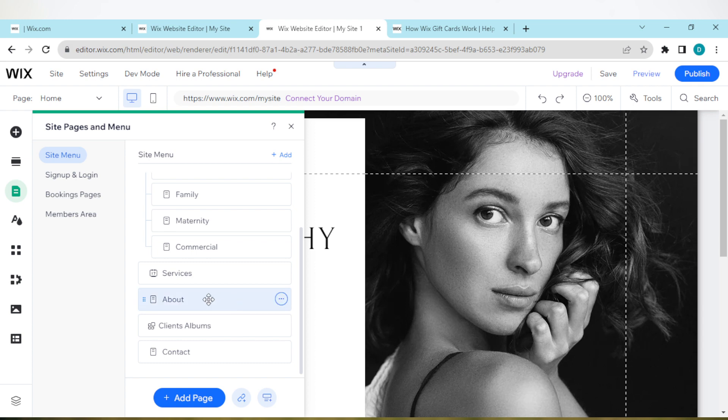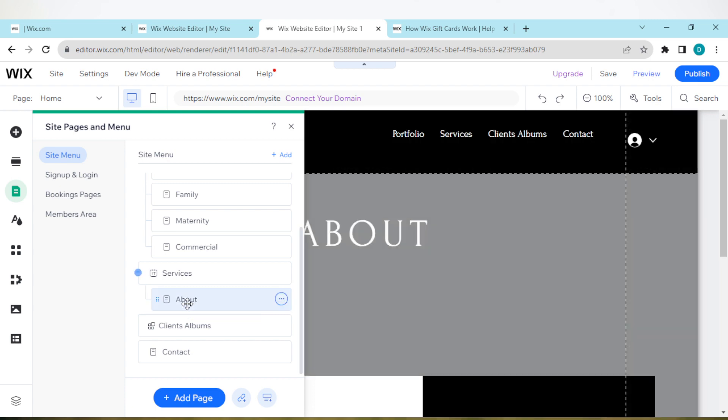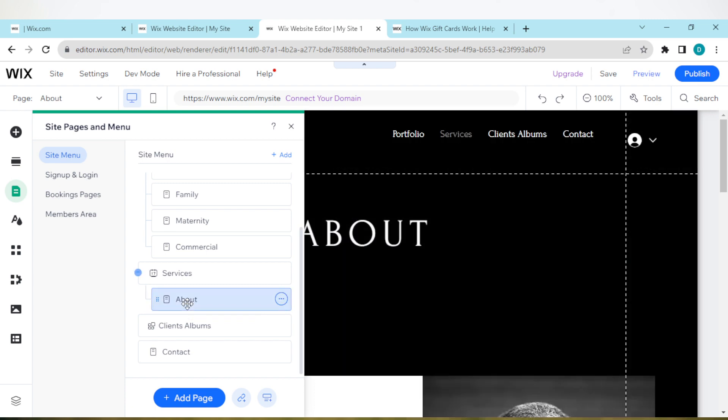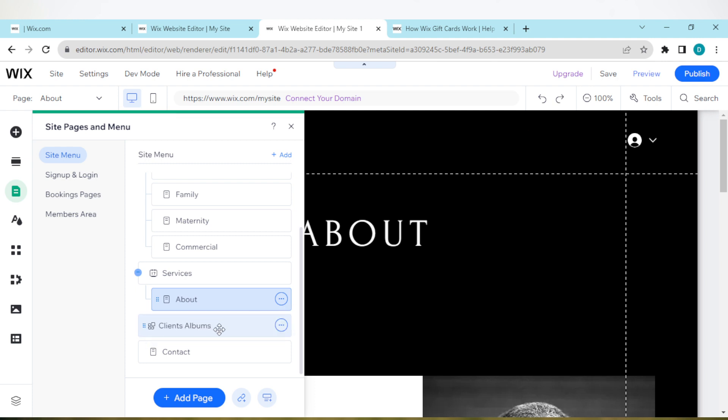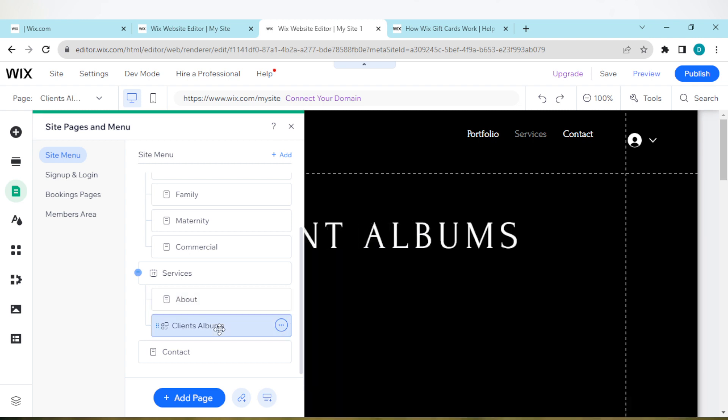If you want to add a dropdown menu, for example to Services, the way you can do it is by long pressing on About and then moving it underneath Services. Once you do that, About will automatically become a dropdown menu under Services. If you still want Clients Album to also be in the menu under Services, just drag it the same way as well.